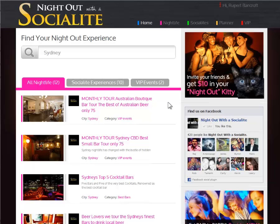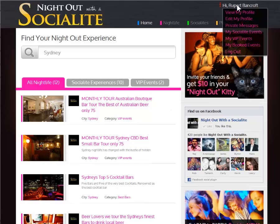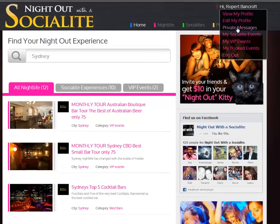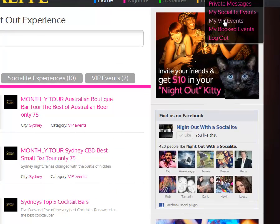When you are logged in as a VIP partner with your allocated login details, you just need to hover your name in the top right hand corner. Here you can edit your profile, reply to private messages, and edit and add VIP events. Click on my VIP events.